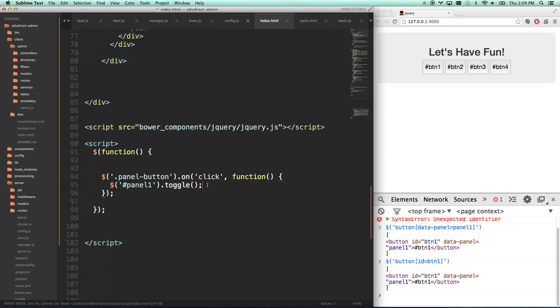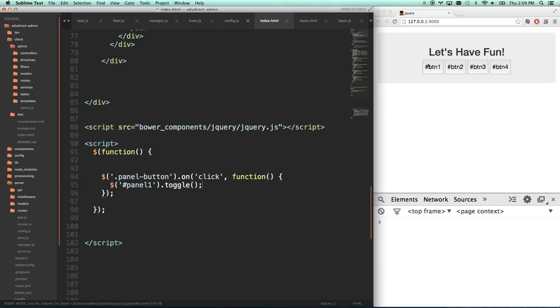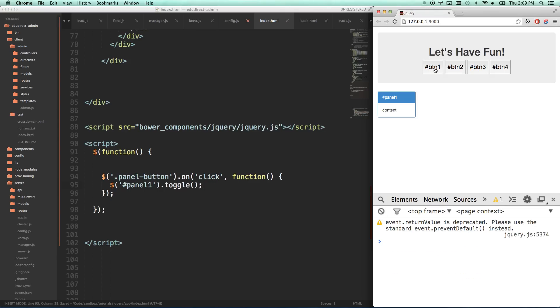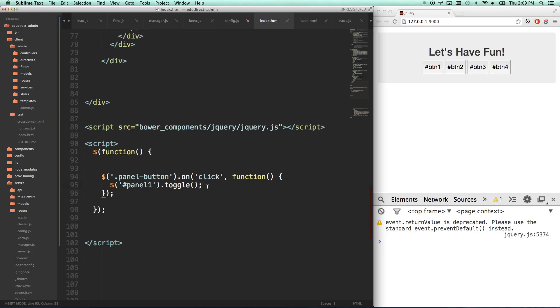And now this one rule is going to listen to all panel buttons whenever you click. So now if I click on any of the buttons, it should be toggling panel one. So progress, not where we want to be yet, but we're getting there.